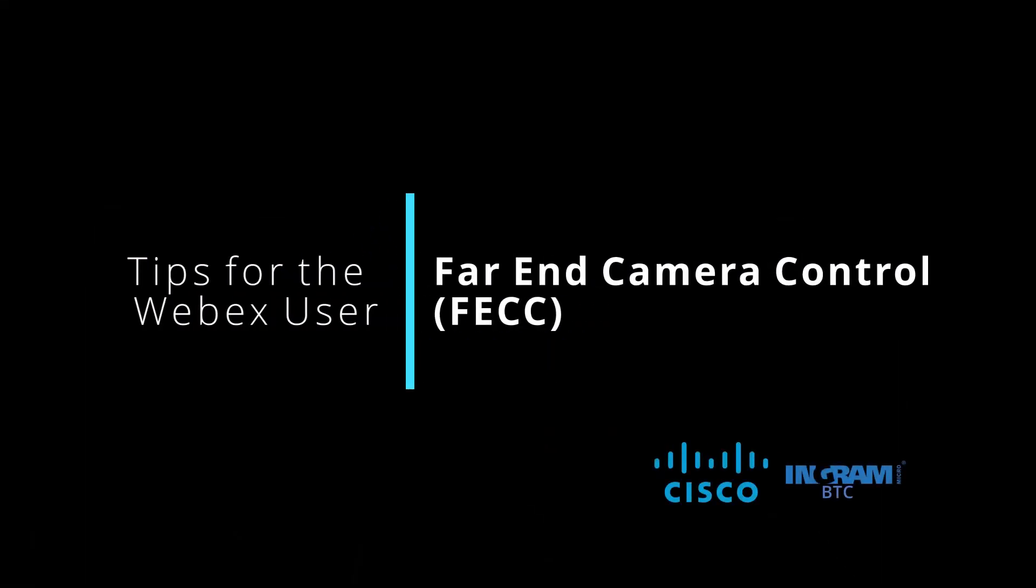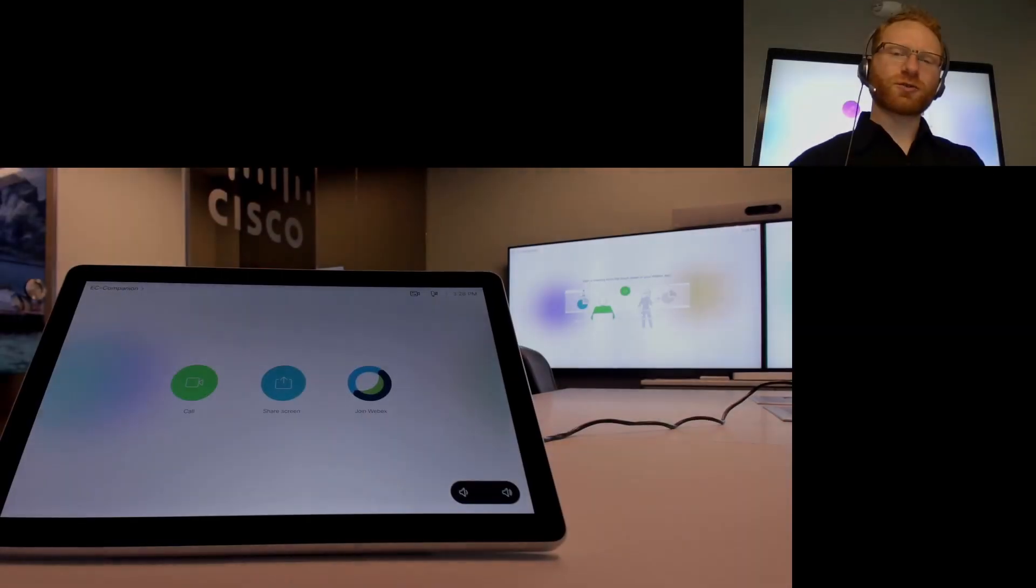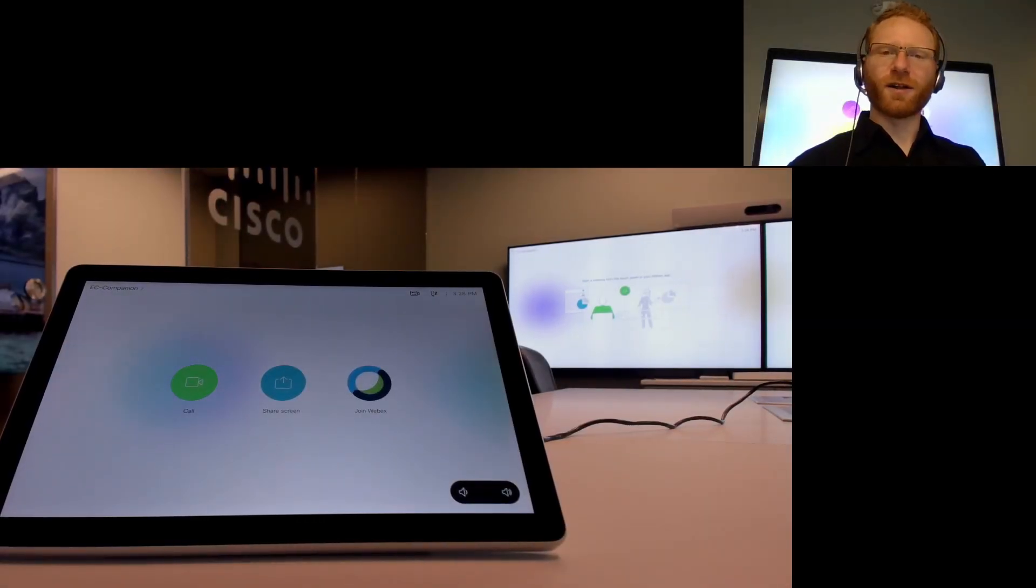So what is far-end camera control? Far-end camera control gives you the ability to control the camera on the other end of the call.